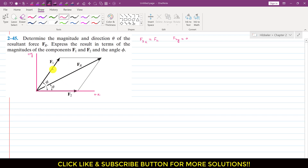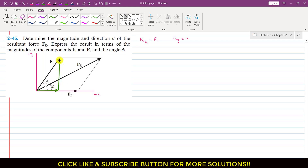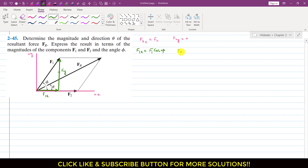Similarly, if we resolve F1 into its components, it will have one component acting in the positive x direction and one component acting in the positive y direction. So F1x is the cosine component: F1x equals F1 cos(phi). And F1y is the sine component: F1y equals F1 sin(phi).